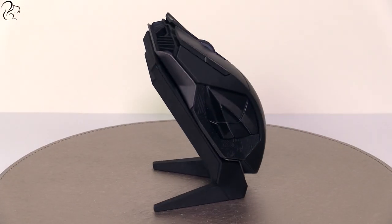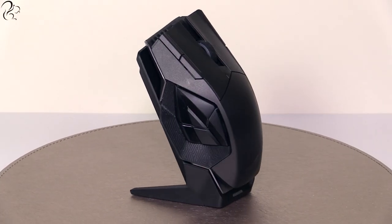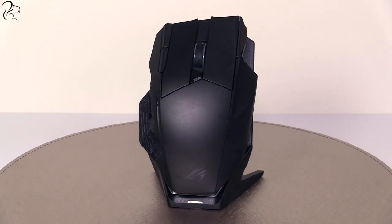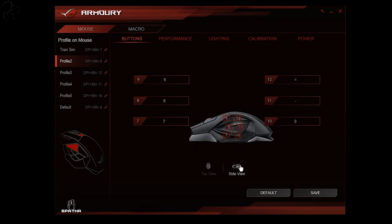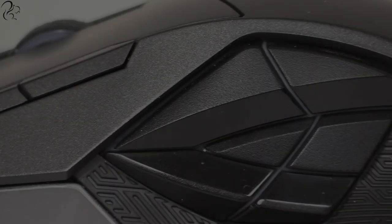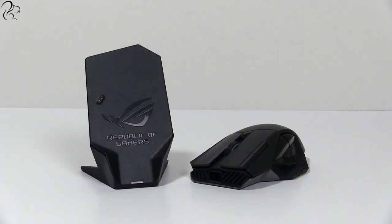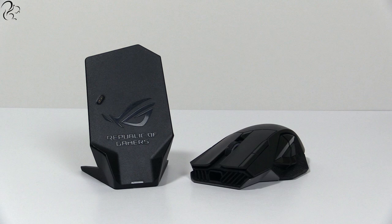The Asus Spatha mouse is marketed as a mouse for MMO gamers, but with its programmable 12-button design, it got me wondering, would this mouse also have a place in the world of simulators?